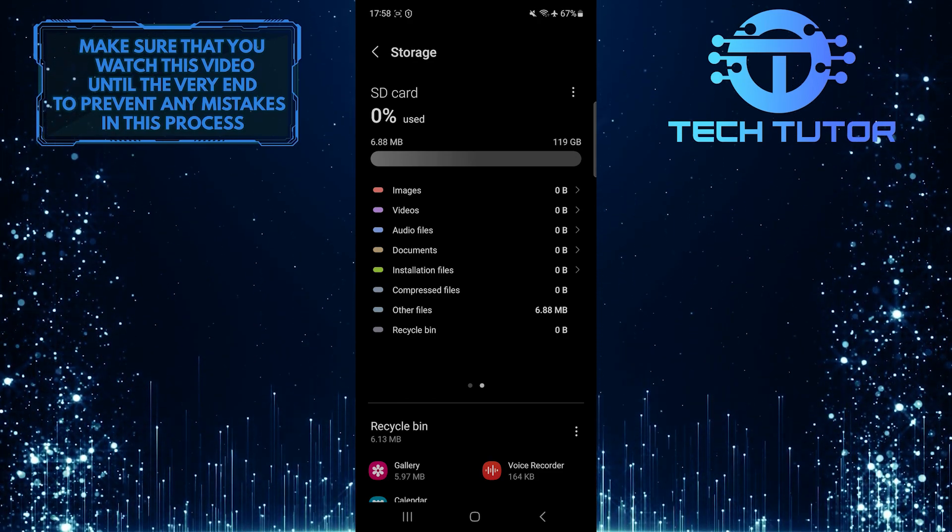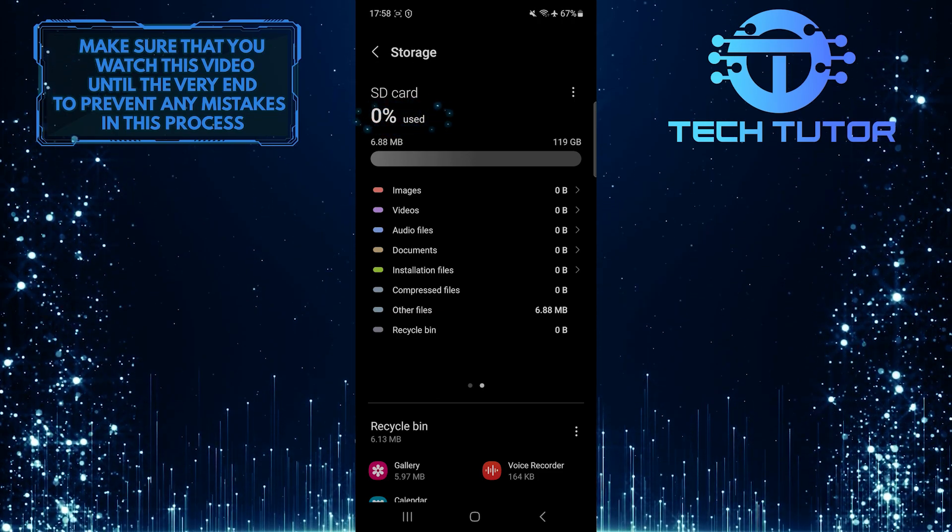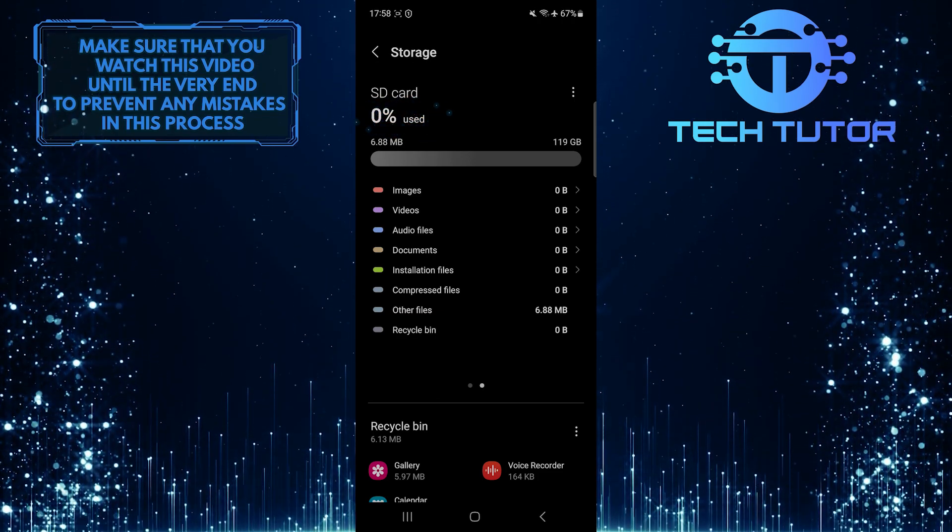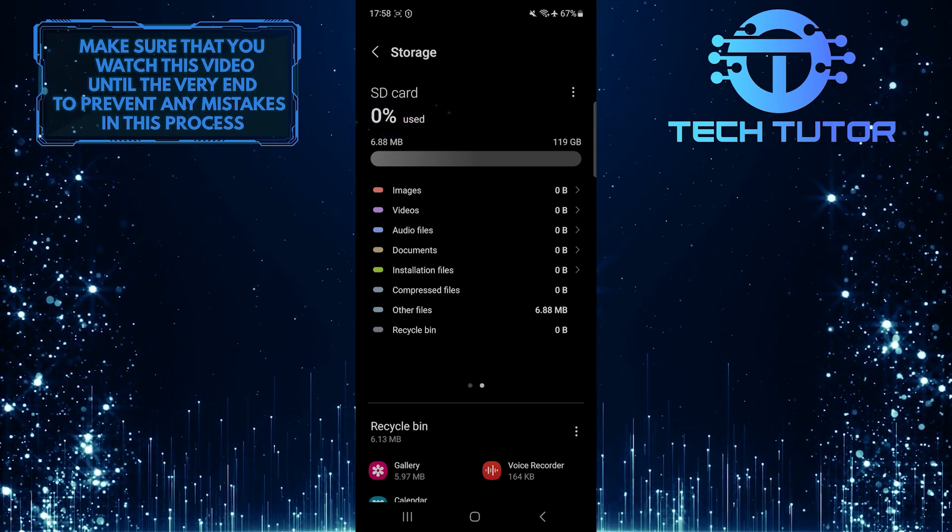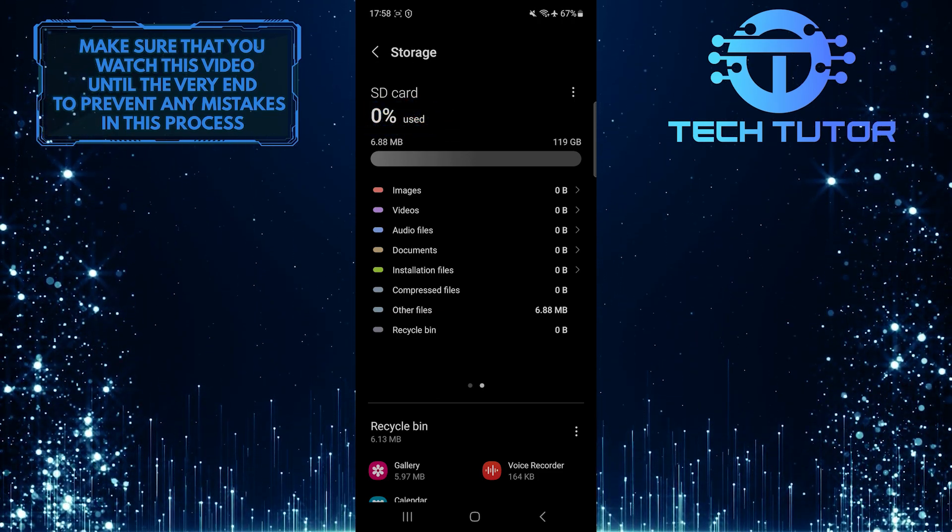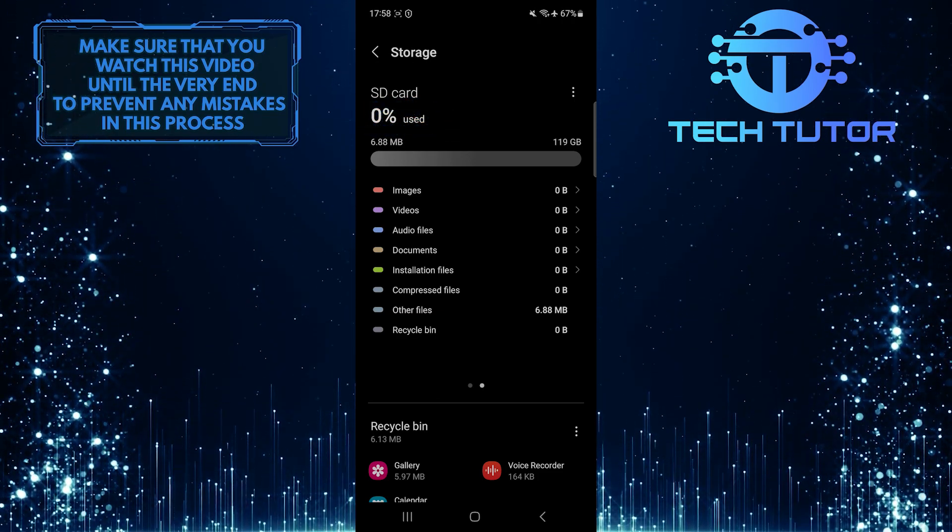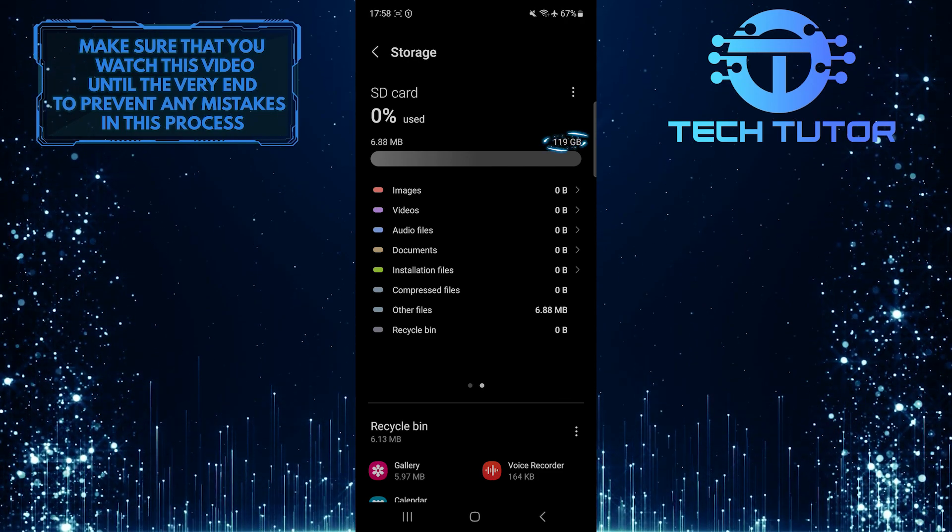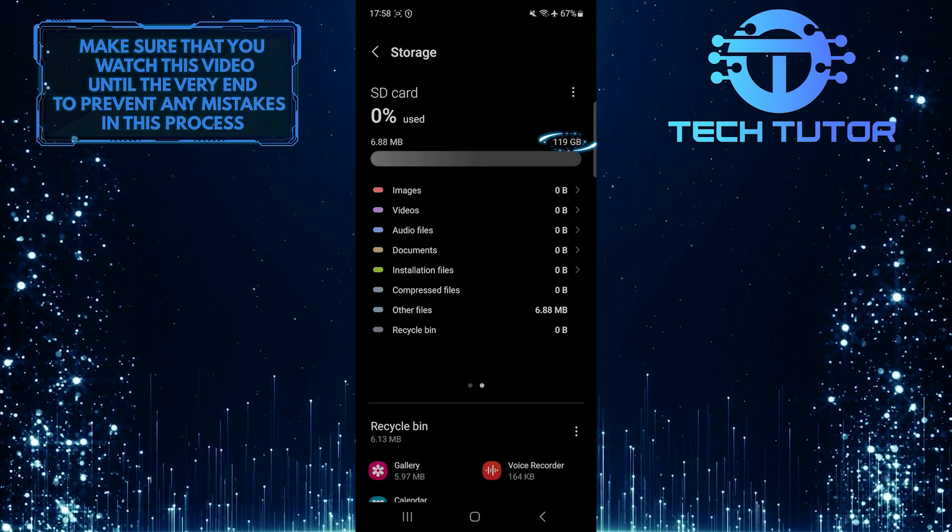As you can see, I have used 0% of the storage space on my SD card, and all of the usable storage space is 119 gigabytes.